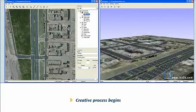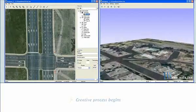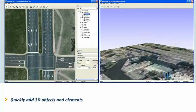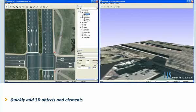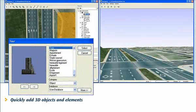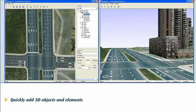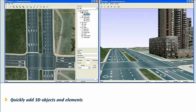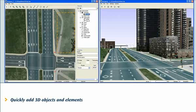Effortlessly add 3D objects and elements: trees, roadways, bridges, lights, buildings and such. Foresight's standard database comes with many of these basic elements.